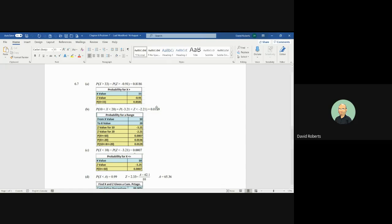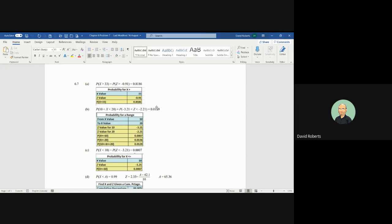In this particular case, we're in part A, we're asked what is the probability that someone in the United States consumes more than 33 gallons. The average is 42.1. The Z value is negative 0.91. And they haven't shown you the function in Excel to calculate that.